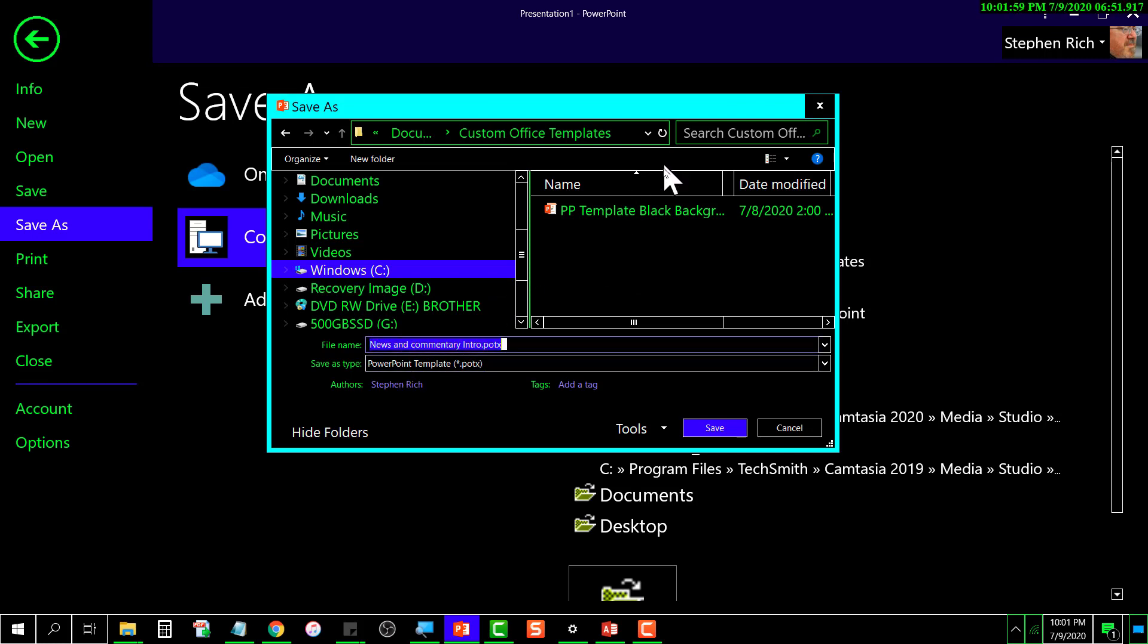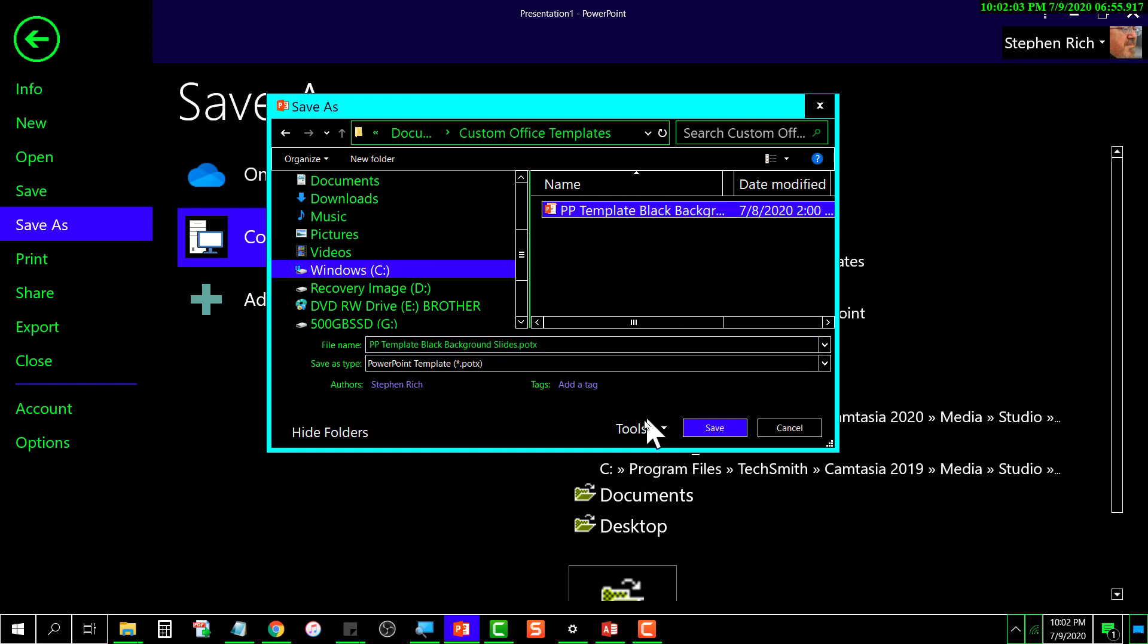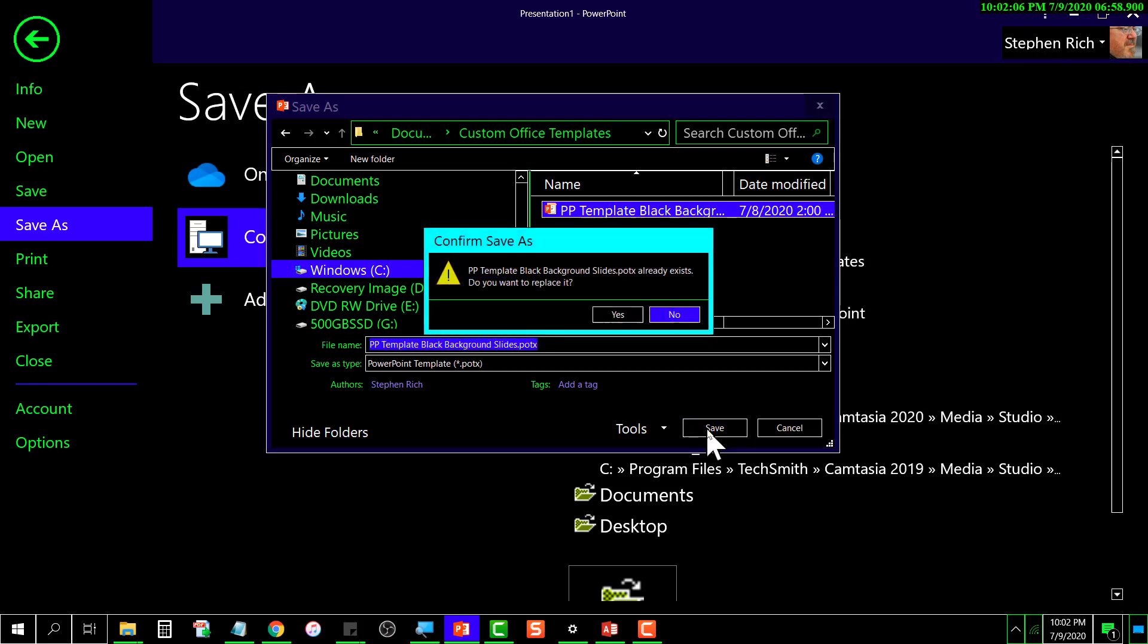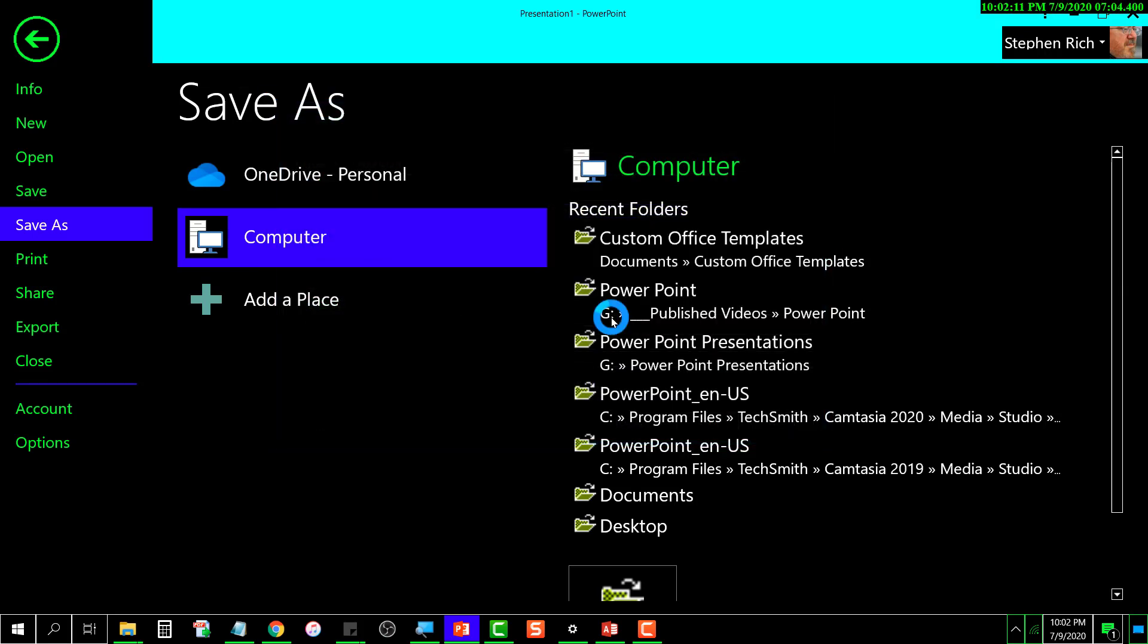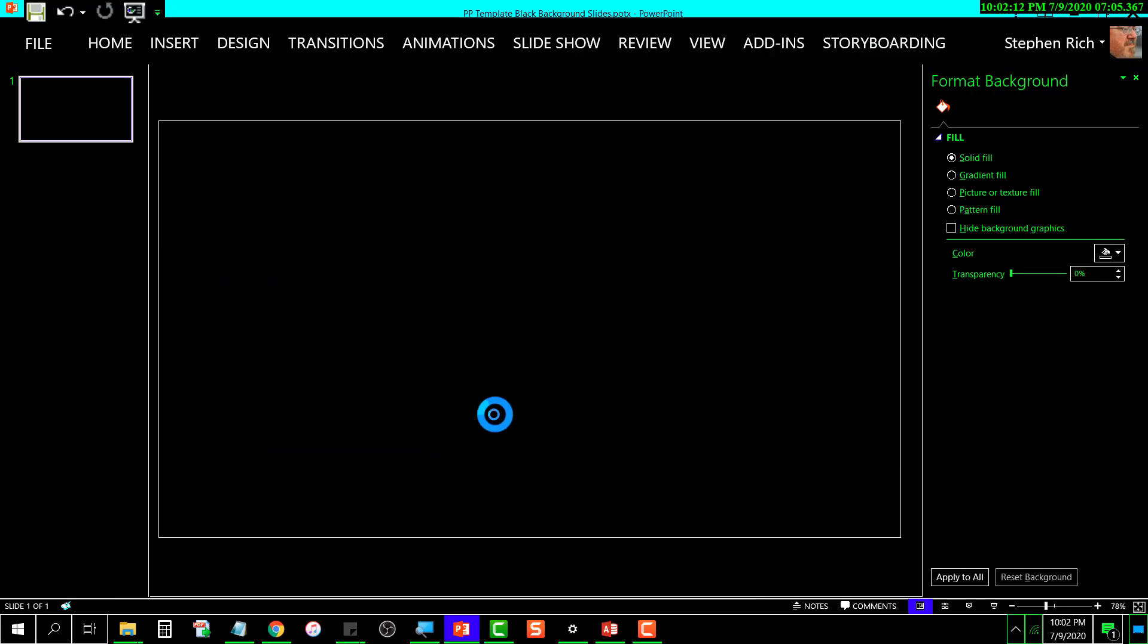I'm going to overwrite this one. Yes, I want to overwrite it. All right, so now if I were to get out of PowerPoint and go back into PowerPoint...